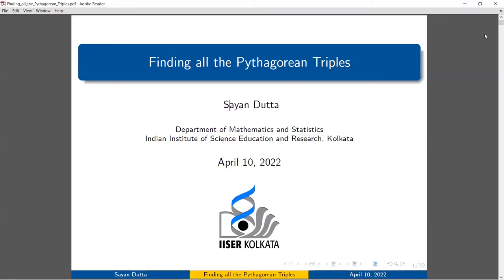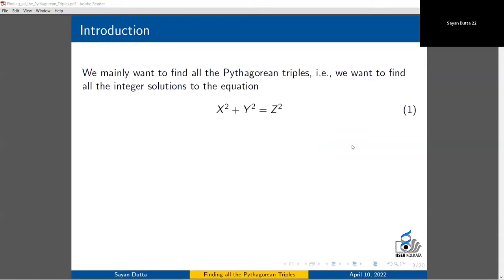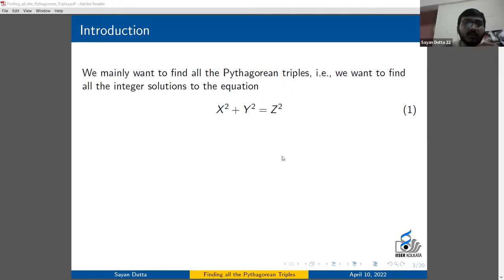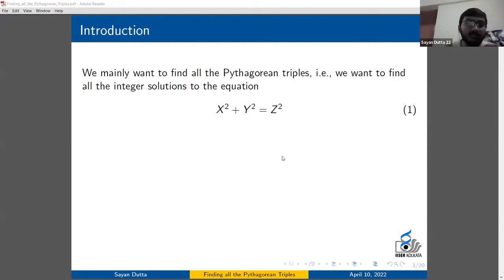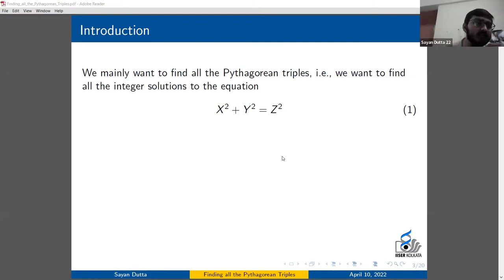The topic of my talk today is Finding All the Pythagorean Triples. I'm Shayan from ISER Kolkata. The main idea of this talk is to find all the integer solutions to the equation x² + y² = z². As we know, this is the famous theorem of Pythagoras. In other words, we want to find all the integer-sided right-angled triangles — all right-angled triangles with all sides as integers.